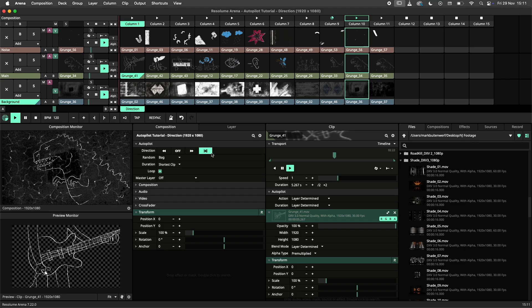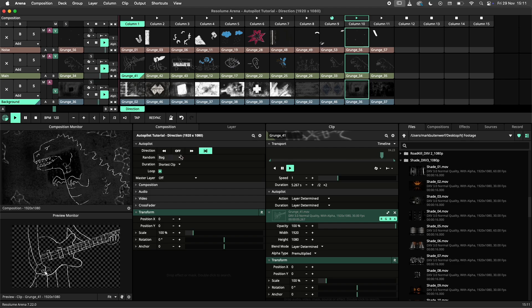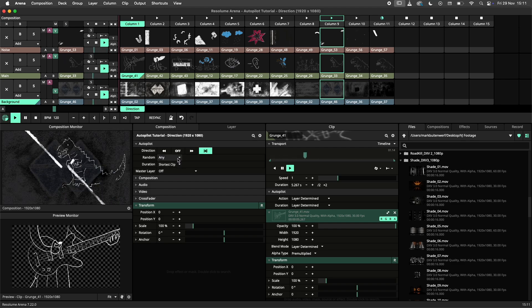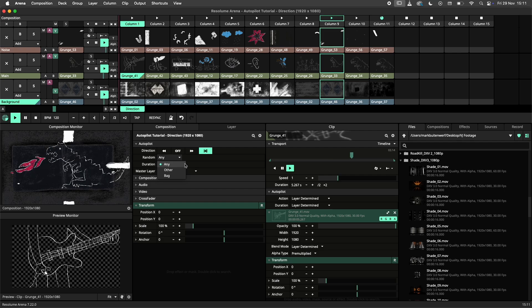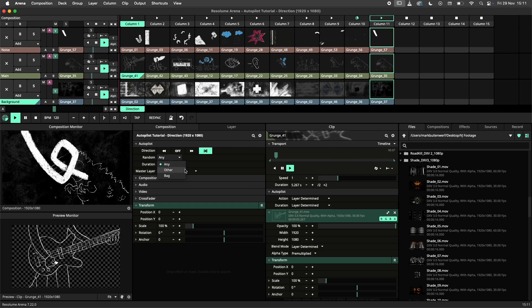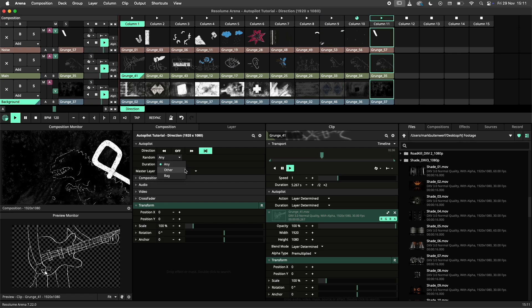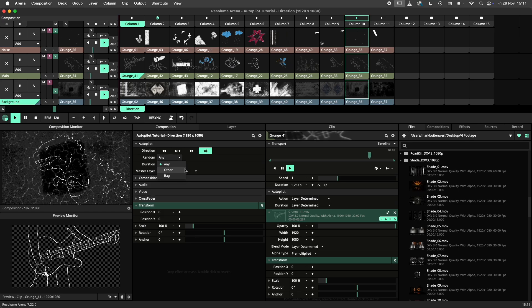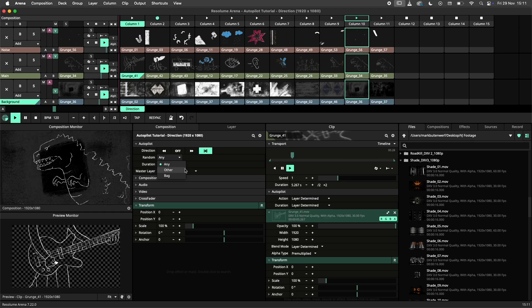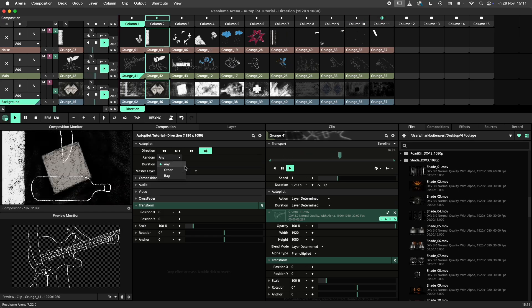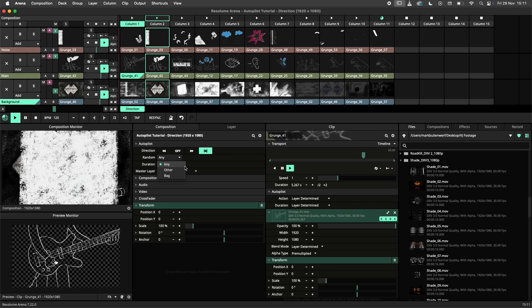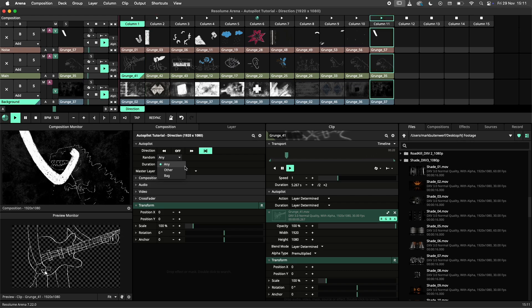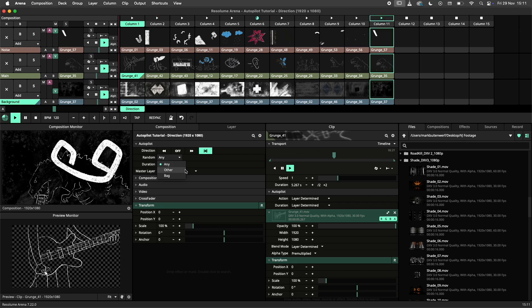When selecting the random direction mode an additional tab will open, which allows you to set the operating mode. The other and any modes will jump to a random clip or column within the autopilot. The difference between the two is that the any mode can also trigger the currently playing clip or column where the other mode will ignore itself.